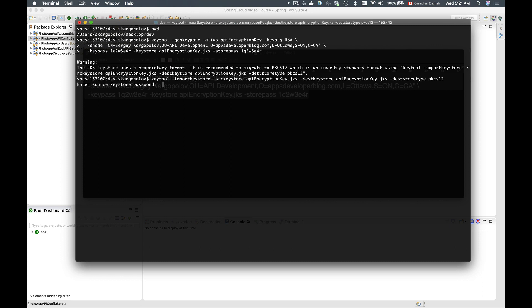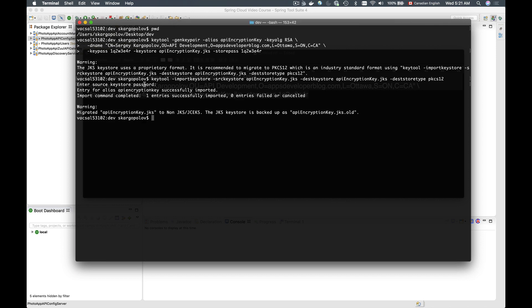It now asks me to provide the key store password which I used when running the keytool command initially. The password I used is 1q2w3e4r. I'll type that and hit enter. It says the entry for the alias was successfully imported, and we have a message that we have migrated successfully. A key store backup file was also created.